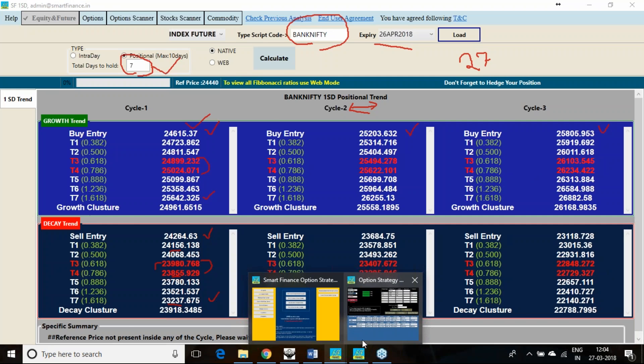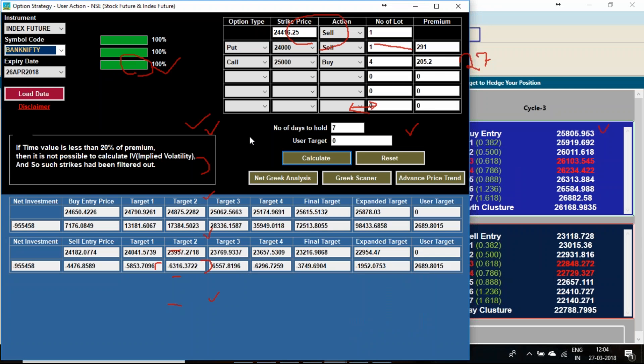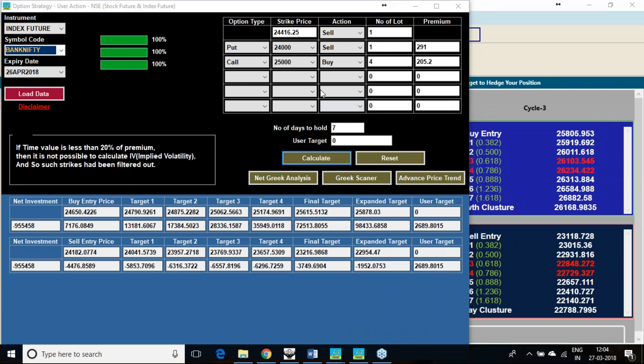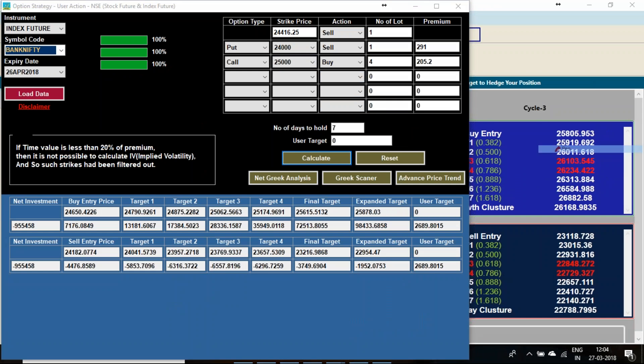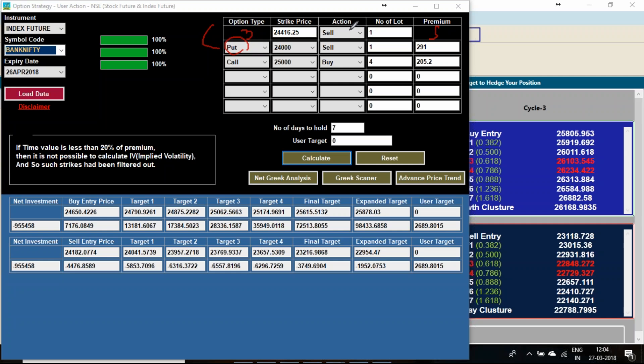I am going to take the help of my option strategy builder. What I am going to do is because the series has not started, I am in the very first leg of the series. So I am going to form a covered put. Covered put in the sense I am selling a future, one lot, and I will be selling a put option. By this process I will be forming a covered put.